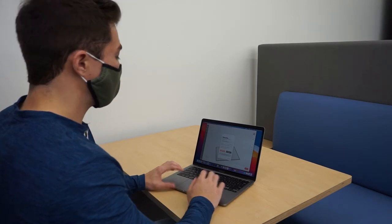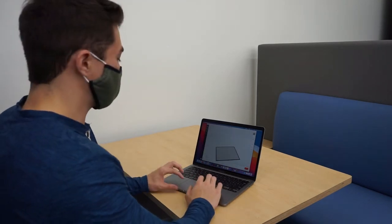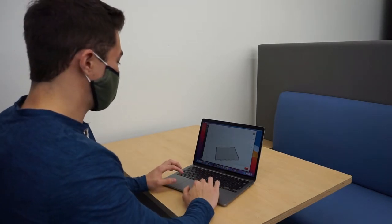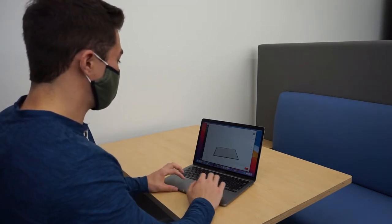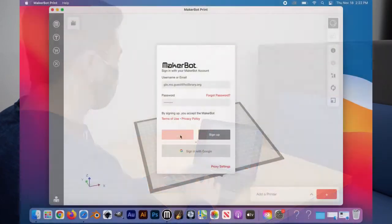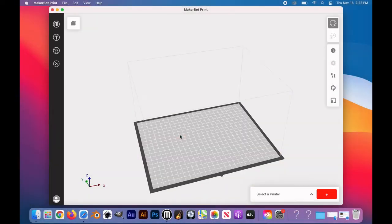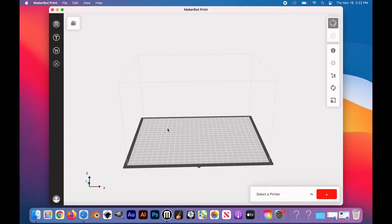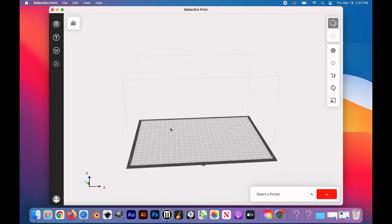What you'll see in front of you after logging in is the build plate. In order to move the build plate around, simply press and hold with two fingers on the trackpad, and push them either up, down, or side to side.